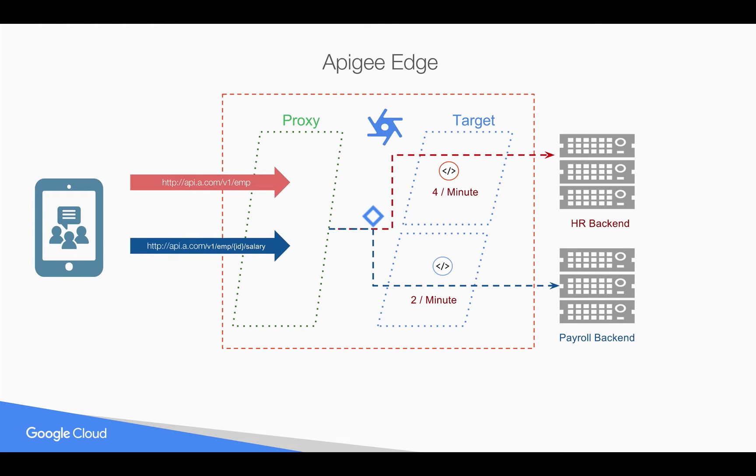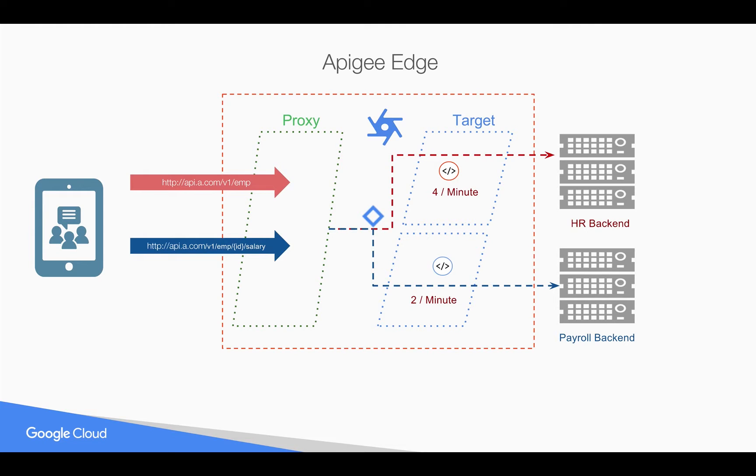For example, a legacy HR backend accepts only SOAP. But the new kind of backend like payroll accepts REST. But you want to expose only REST to the clients. And you want to hide this complexity. You can do that using target endpoints and specifically attaching the policies per target.